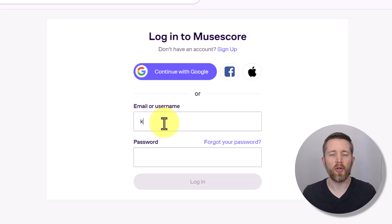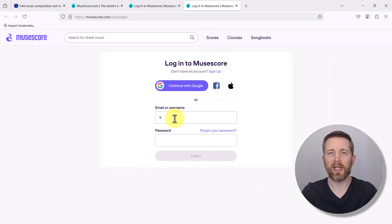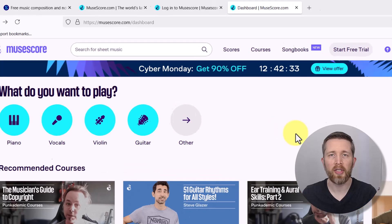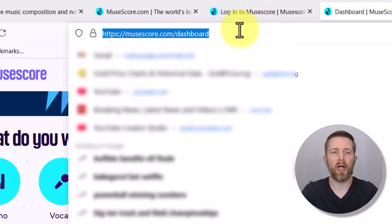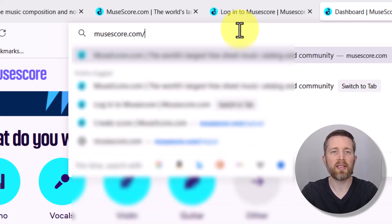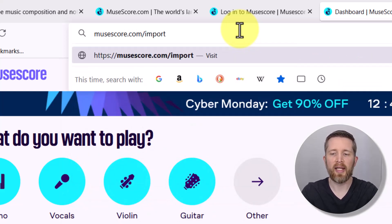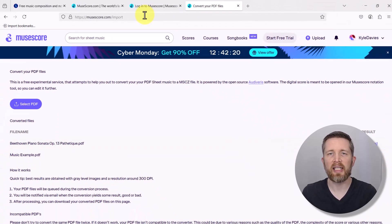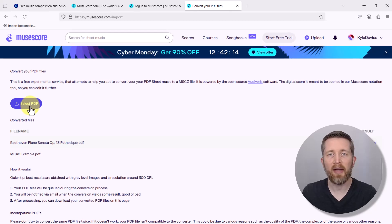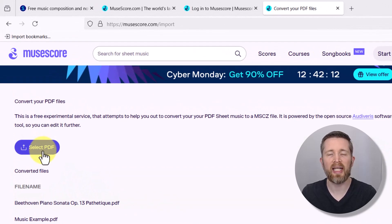I'm going to input my username and password. Once you've signed in, that will bring you to musescore.com — this is your dashboard. Go to the top of your web browser and type in musescore.com/import, then press Enter. I'll put that link in the description below. This will bring you to the site where you can select a PDF file to import, convert it to a MuseScore file, and then convert it to audio.